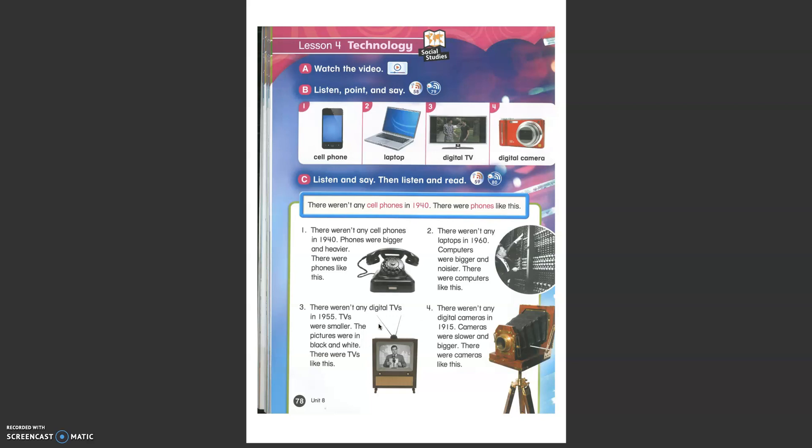Different from the digital TVs you can connect on the internet nowadays. And there weren't any digital cameras in 1915. Cameras were slower and bigger. There were cameras like this. Really hard to transport if you compare.